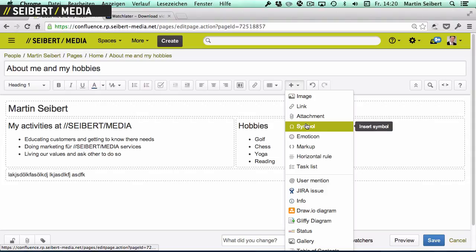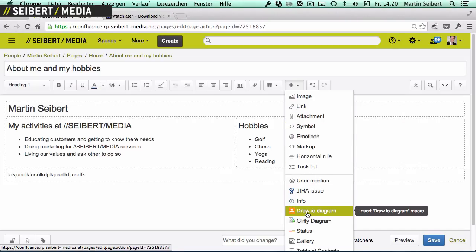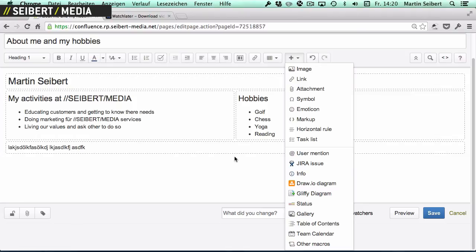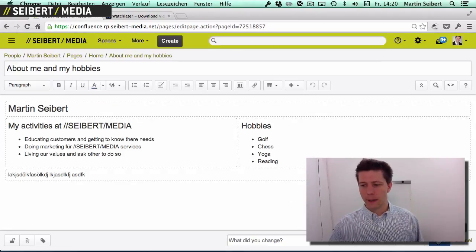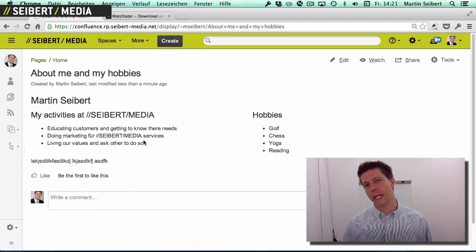There are so many other things I could insert — pictures, attachments, content from other pages, interactive auto-updating lists of other pages. I could have imported a drawing, used other macros, or created a gallery of photos from playing golf and chess. Basically that's it for now, but if you want to know more about how to create and edit pages, there's much more to explore.